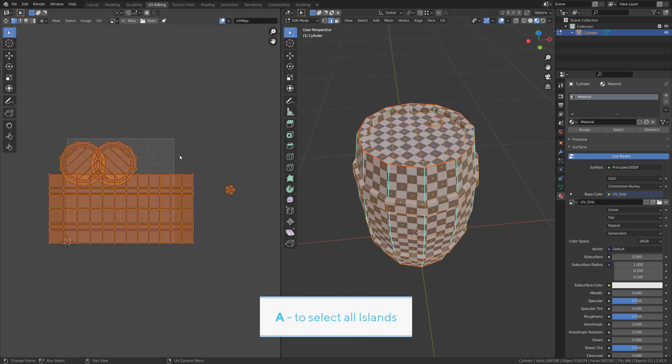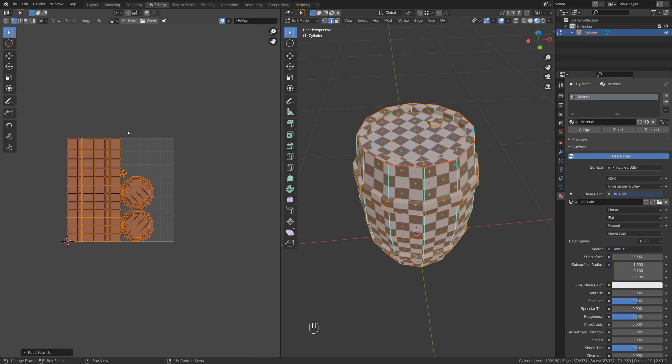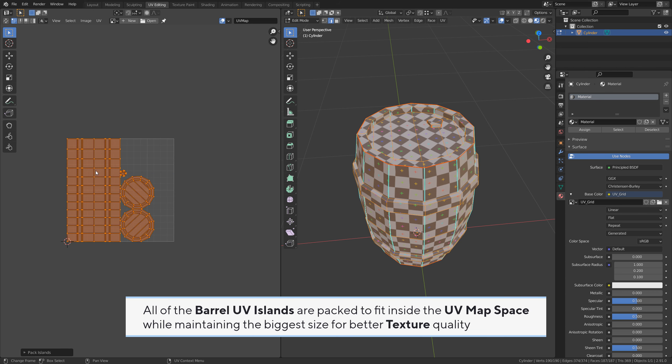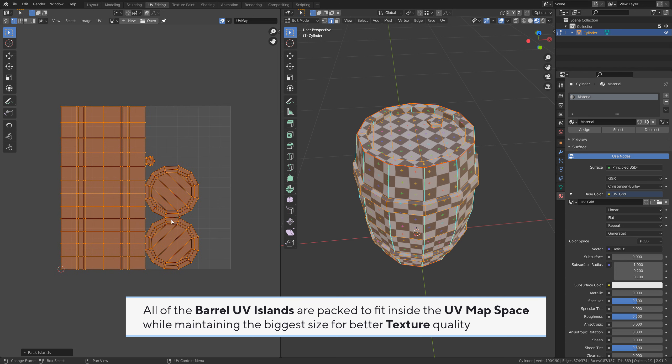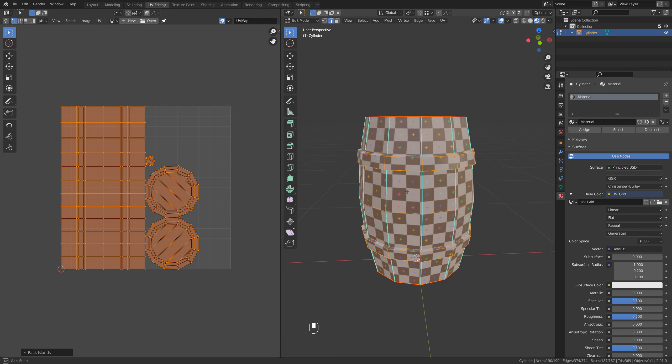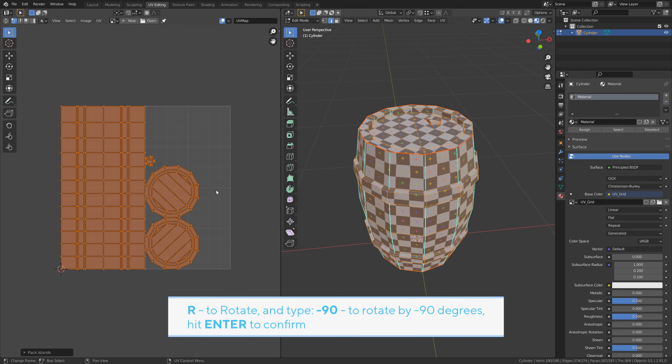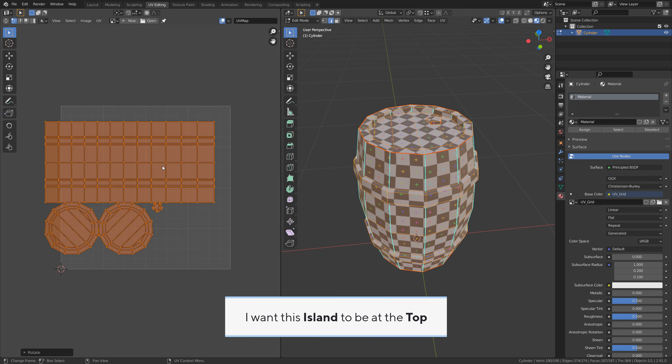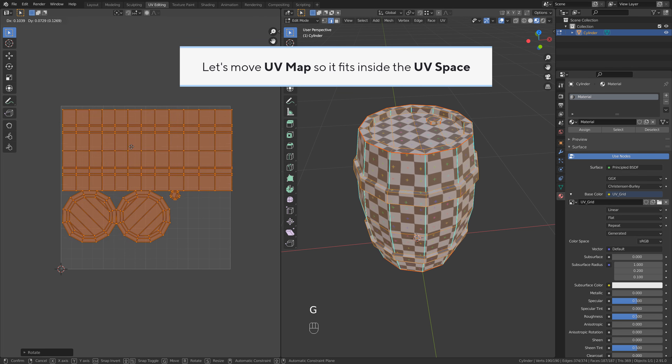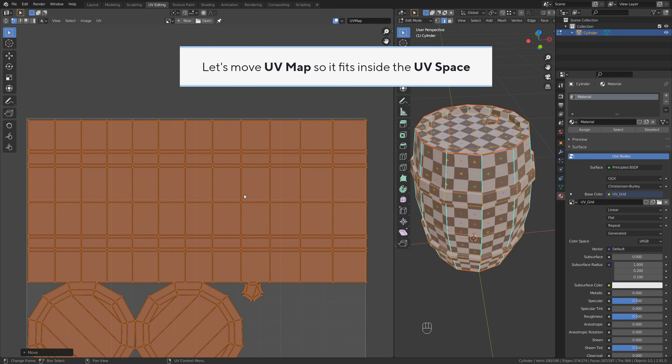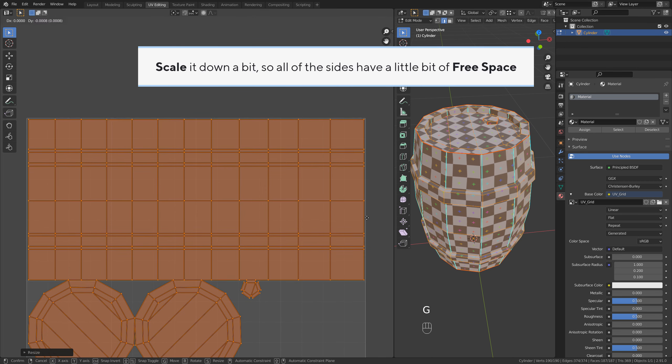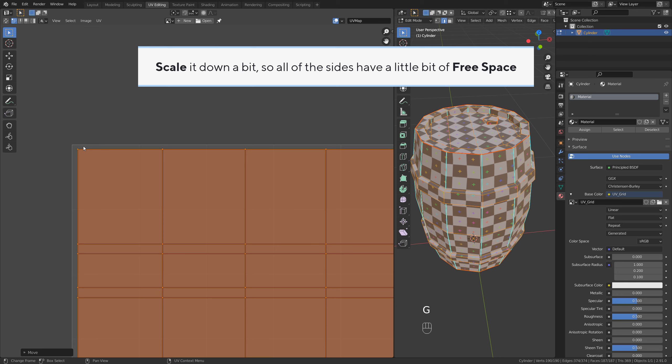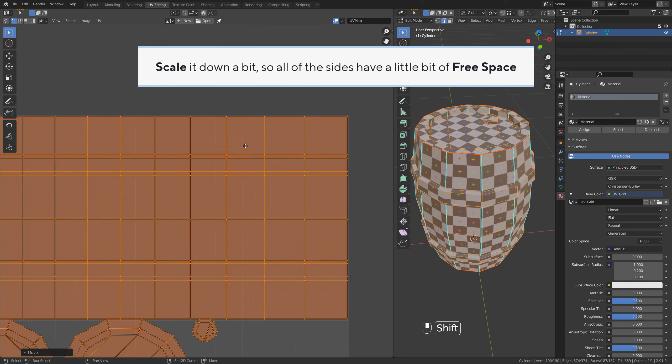A to select all islands. Go to UV, pack islands. All of the barrel UV islands are packed to fit inside the UV map space while maintaining the biggest size for better texture quality. R to rotate and type minus 90 to rotate by minus 90 degrees. Hit Enter to confirm. I want this island to be at the top. Let's move the UV map so it fits inside the UV space. Scale it down a bit so all of the sides have a little bit of free space.